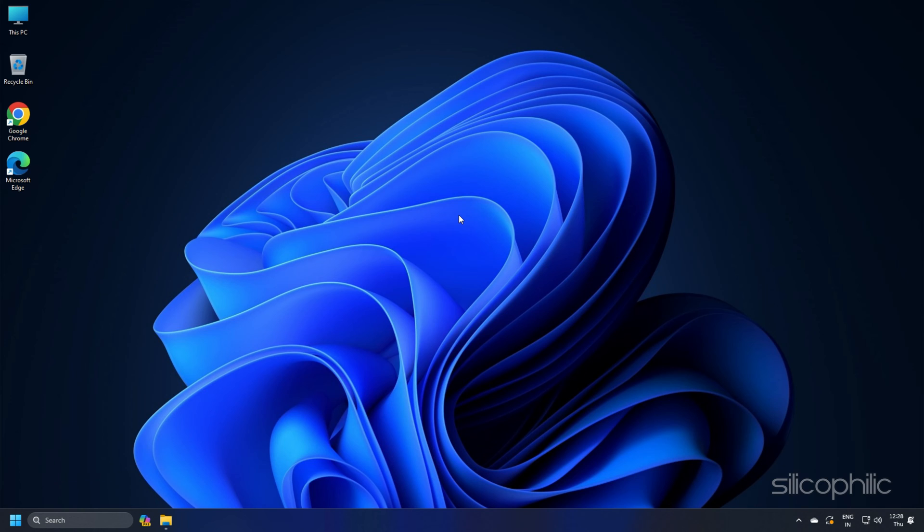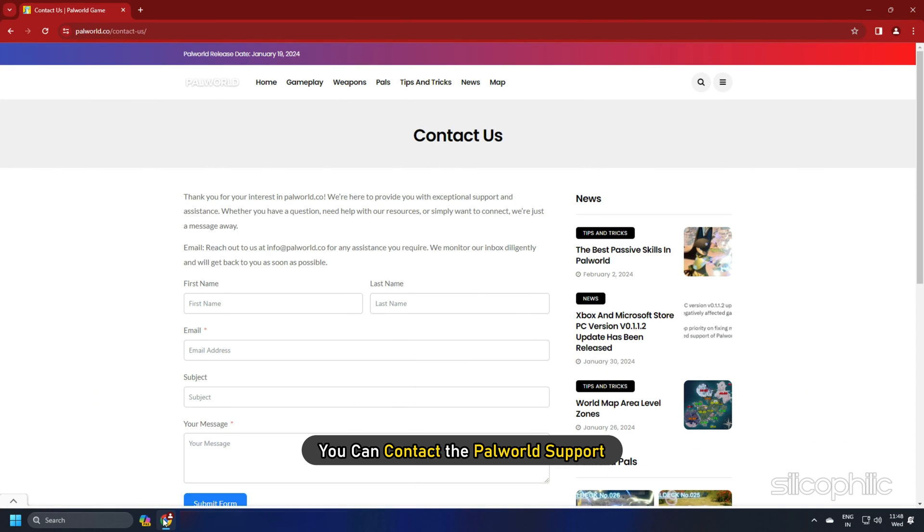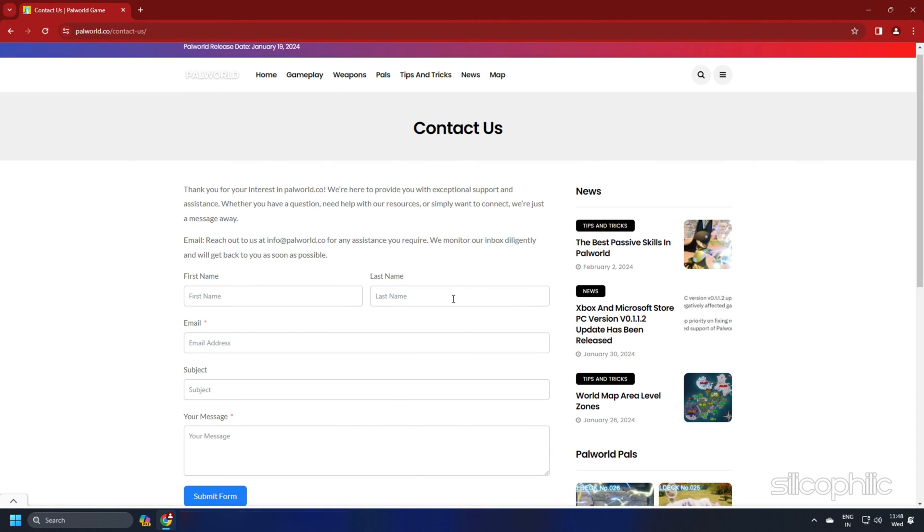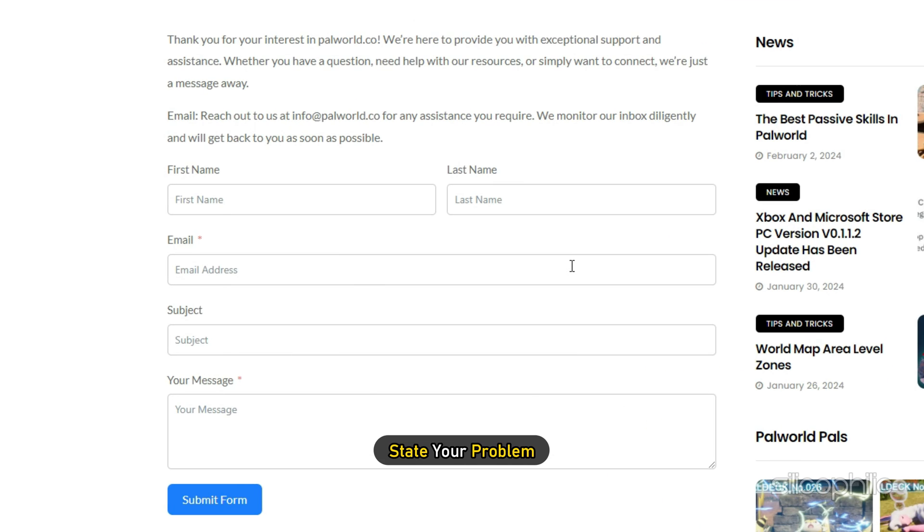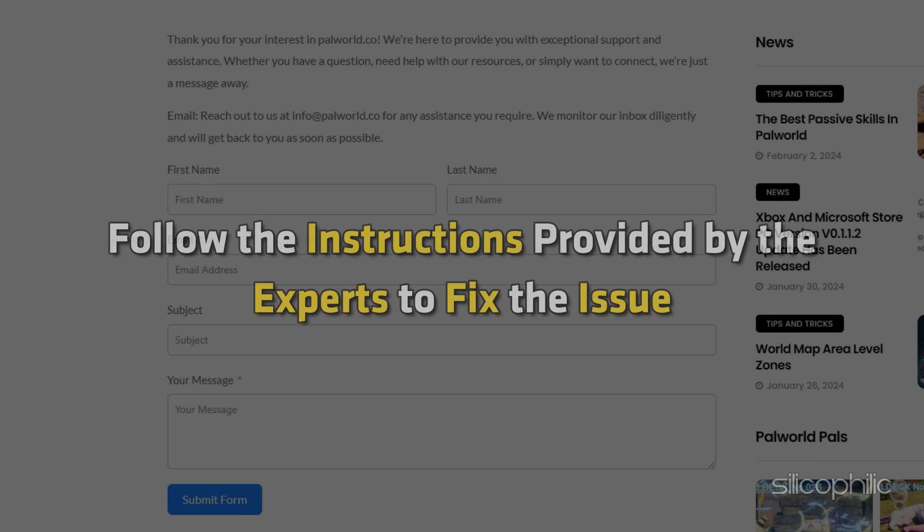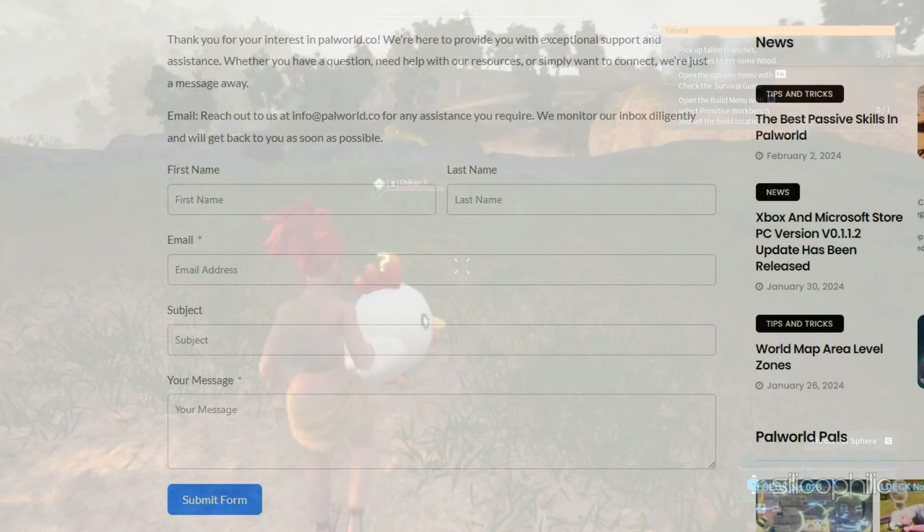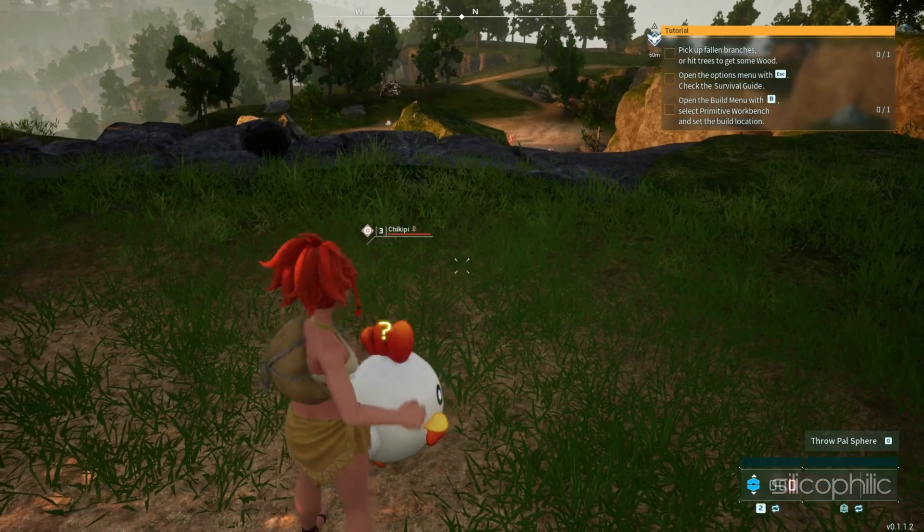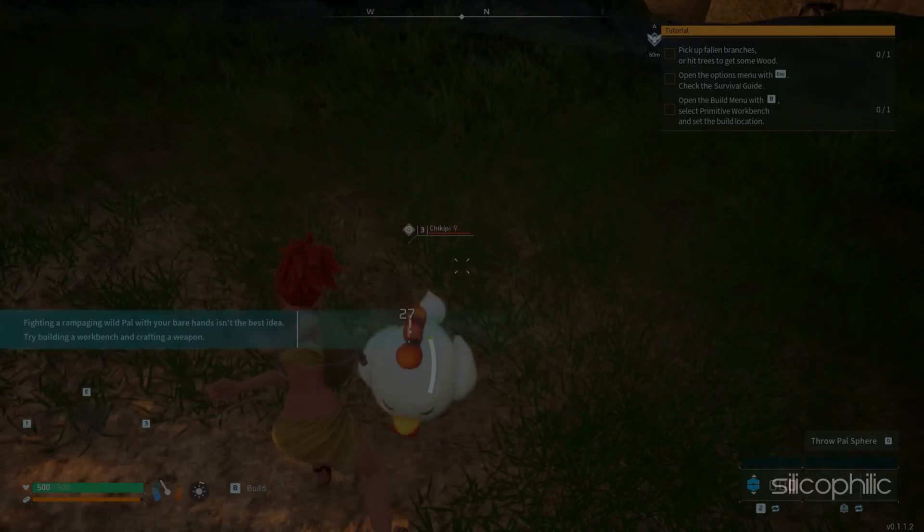Method 7: If nothing works for you, then you can contact the Palworld support. Then state your problem and fill in the details and submit the form. Then follow the instructions provided by the experts to fix the issue.